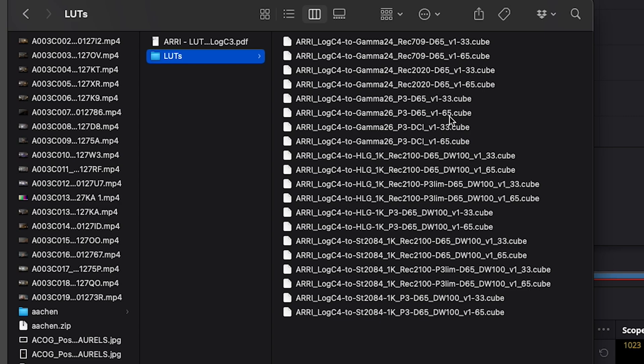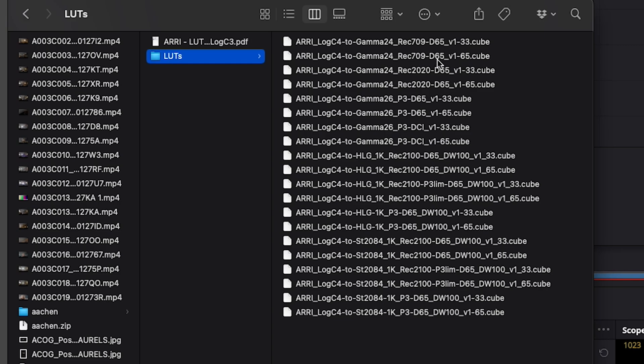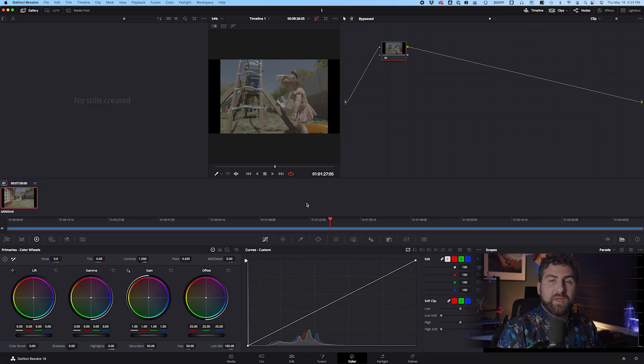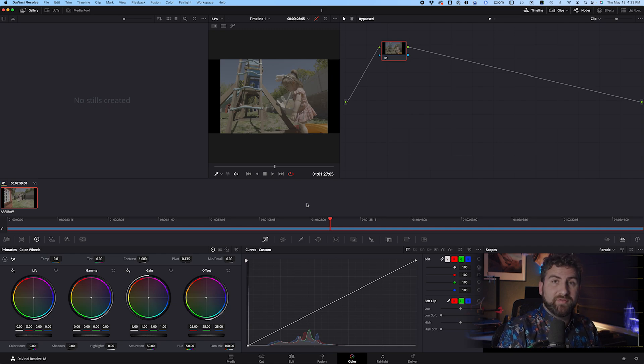The different LUTs are transformed from LogC4 to Rec.709, Rec.2020, P3, Rec.2100, a bunch of different things, and different cube sizes. The one that you want for Rec.709 specifically is going to be LogC4 to Gamma24, Rec.709 D65 V1-65. Now that we've downloaded the Alexa 35 transforms, we're going to come back to DaVinci Resolve.